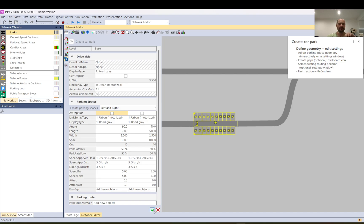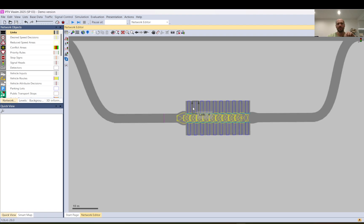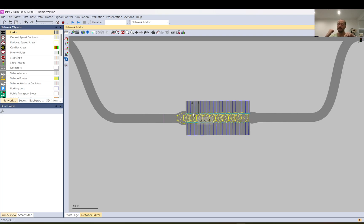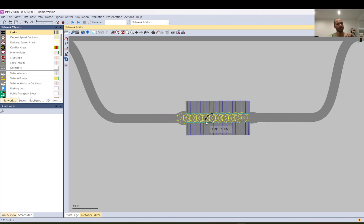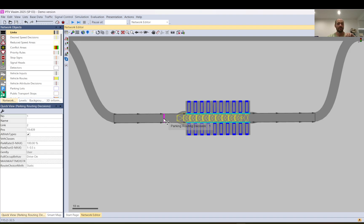So I just go with the default accept and then as you can see it creates automatically all the links, all the connectors, all the reduction, speed reduction. It automatically creates all priority rules but you cannot edit it and you cannot see them either. It will become visible when you run the model I think if I remember correctly and it also creates a parking routing decision.